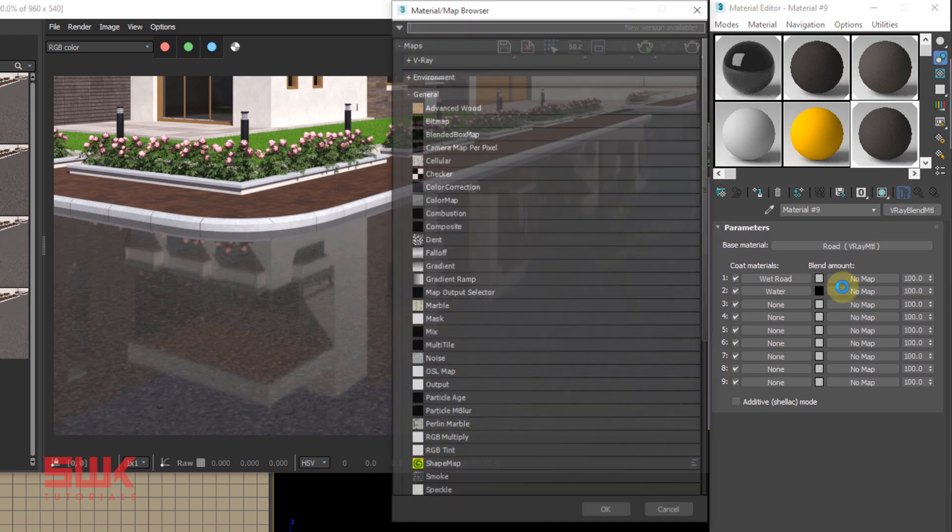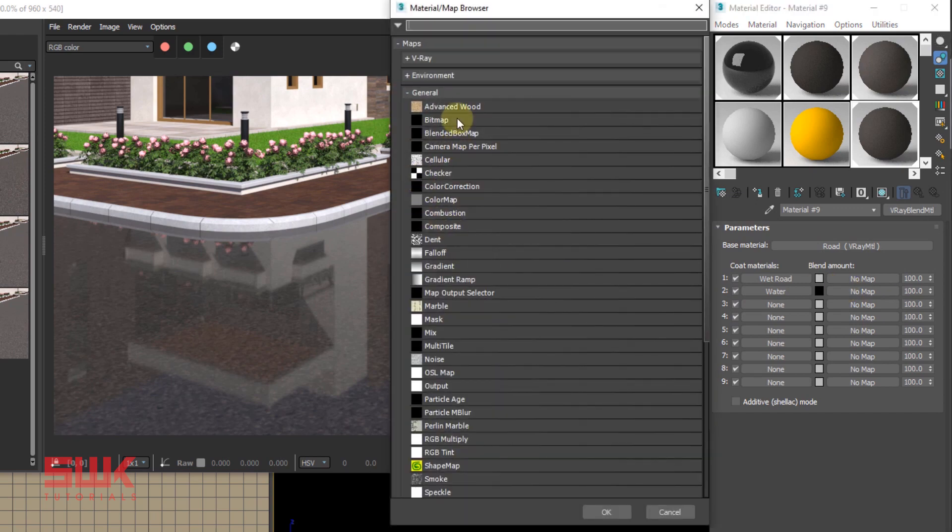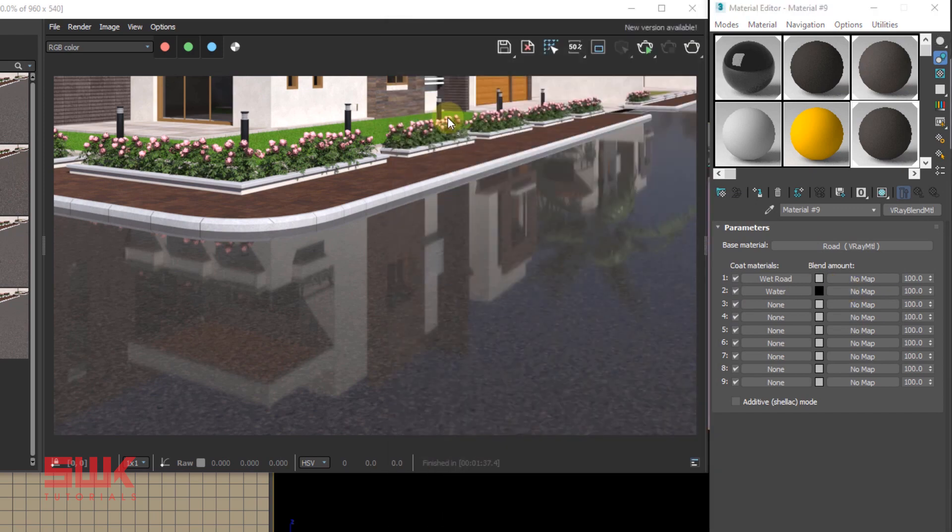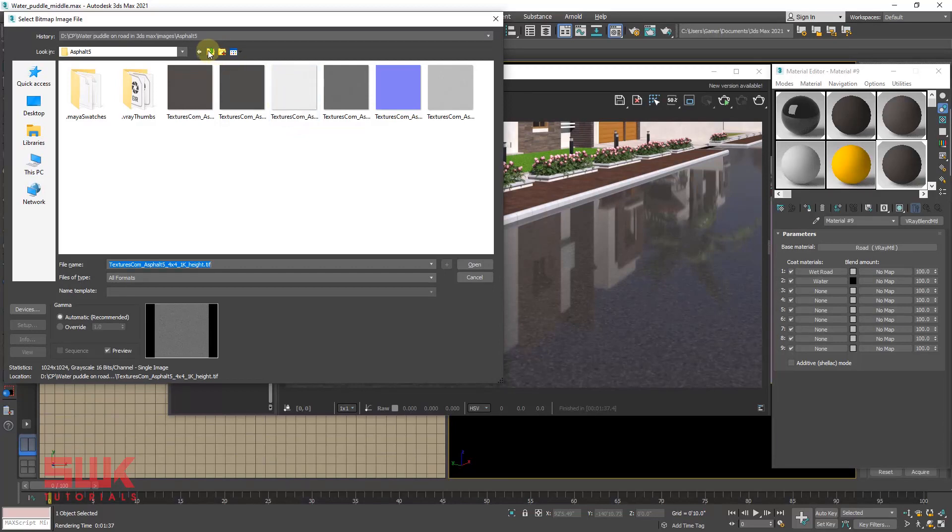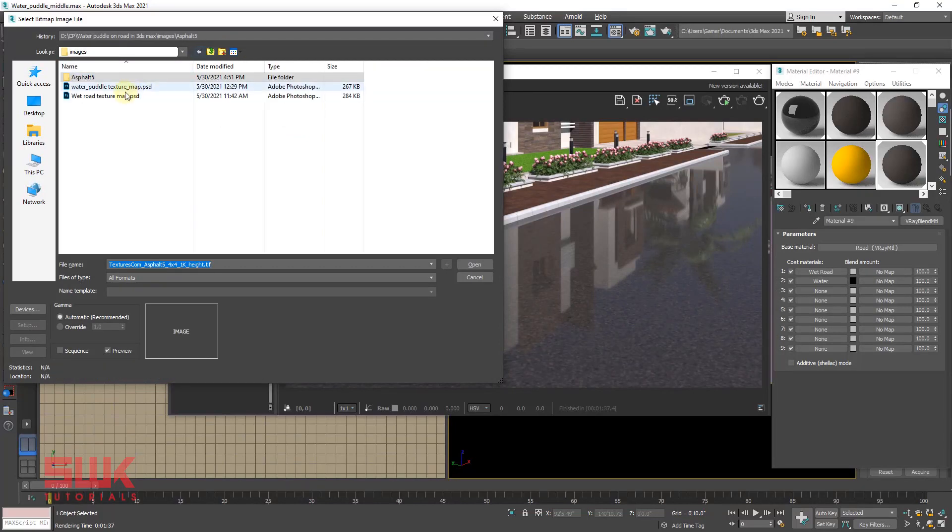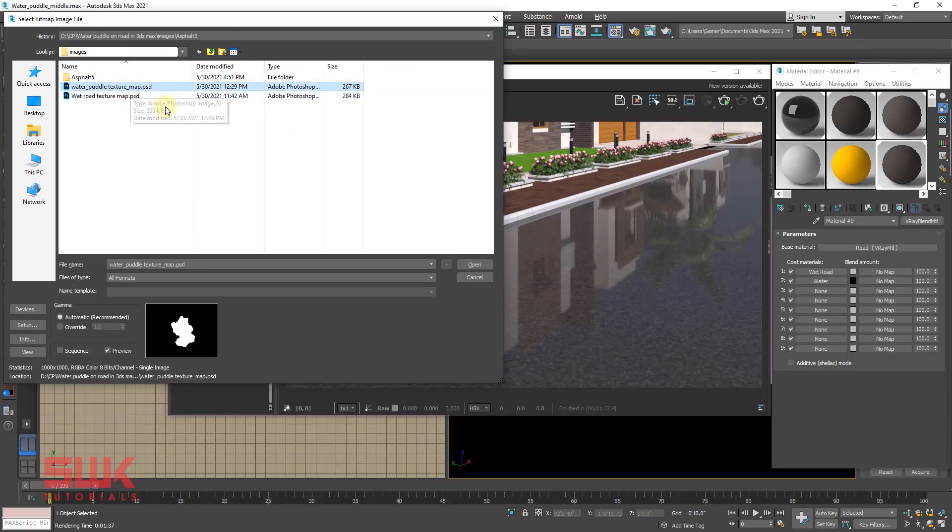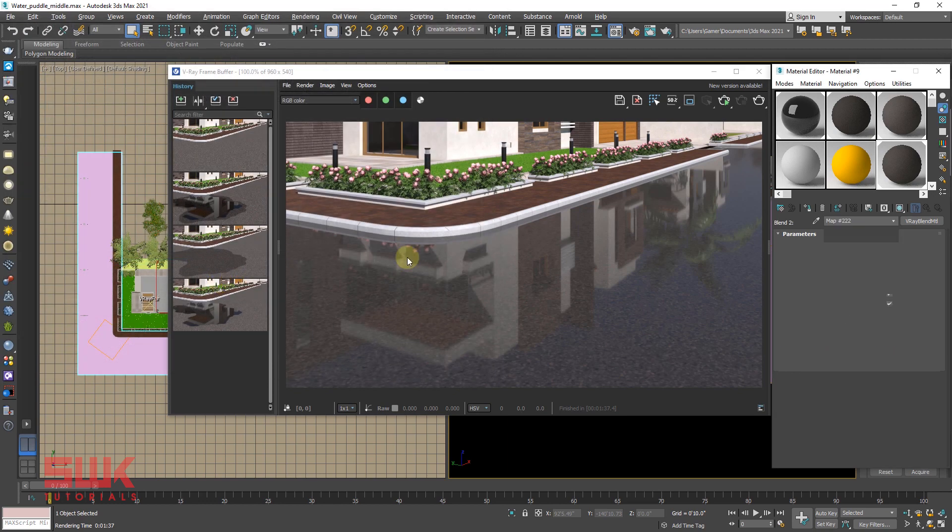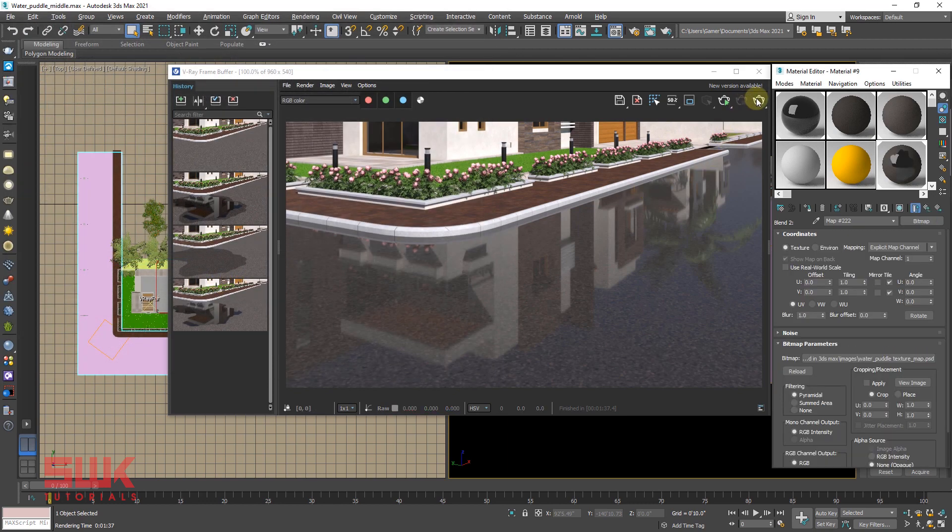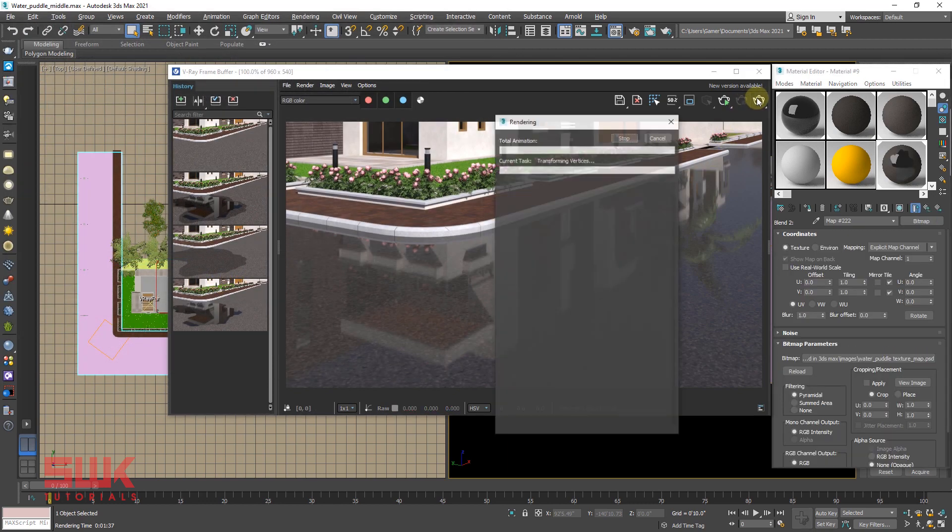Since we want to control the water with the texture, therefore we will make the blend amount color black and put the texture here we have created in step one, water puddle texture map. Render the scene.